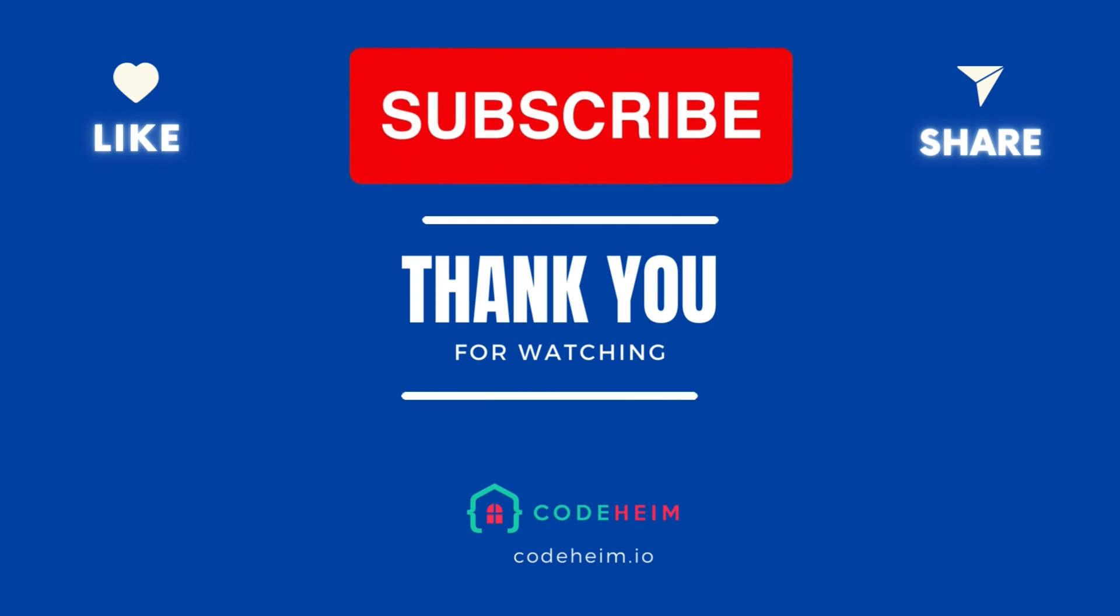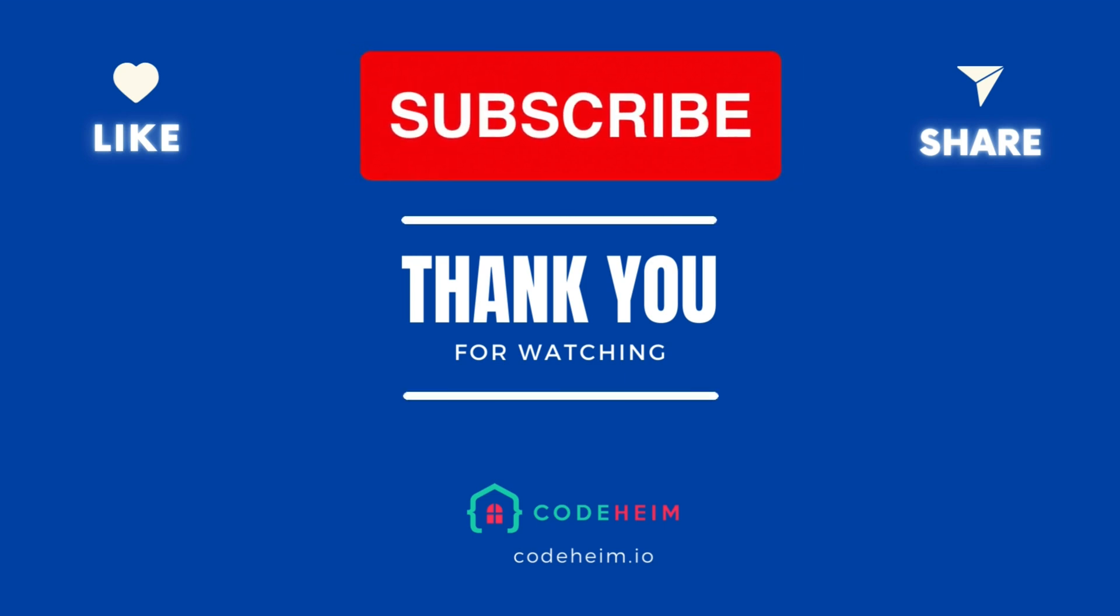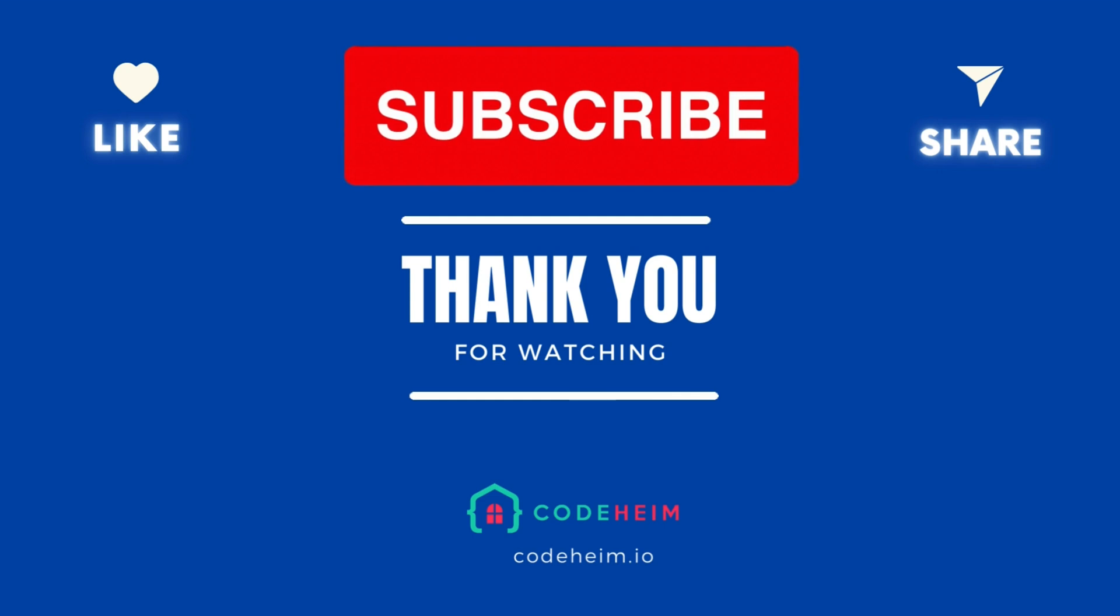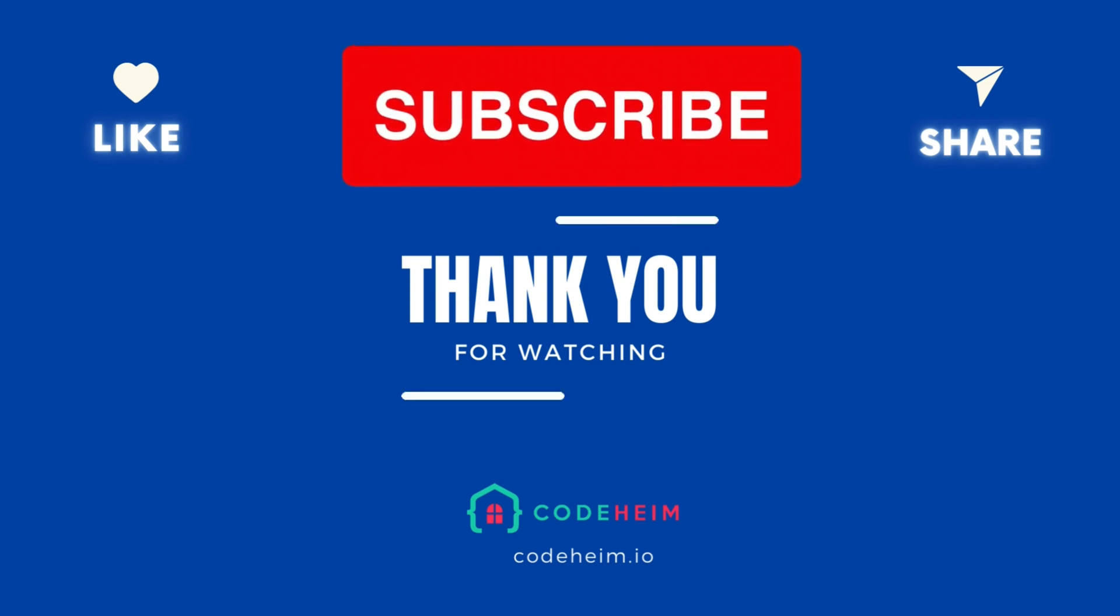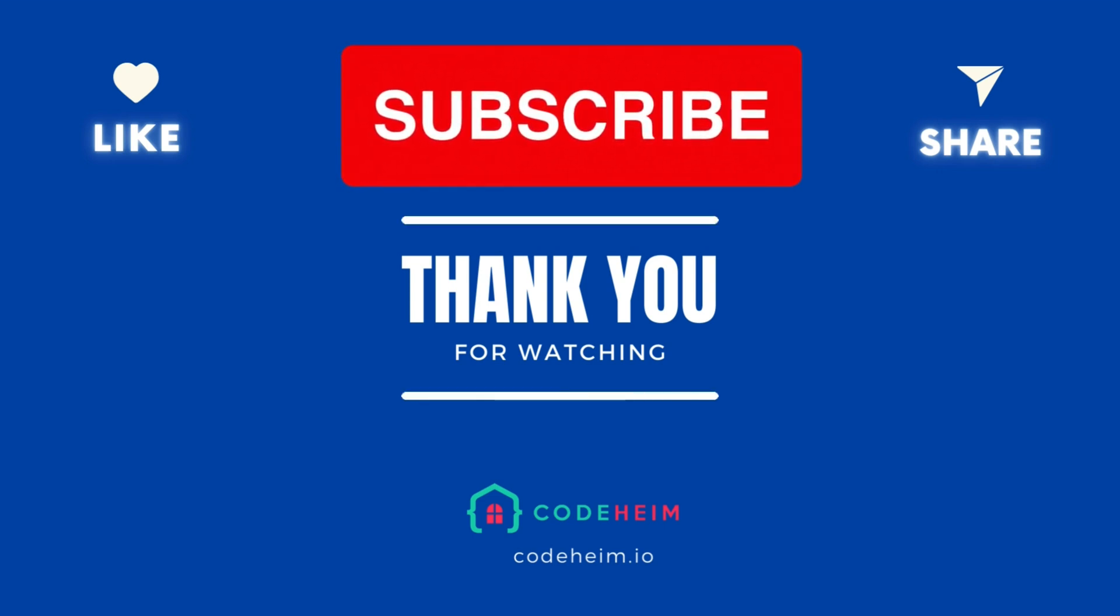Don't forget to like this video, subscribe to the channel, and hit that notification bell so you never miss a new Go tutorial. Until next time, happy coding! Thank you.